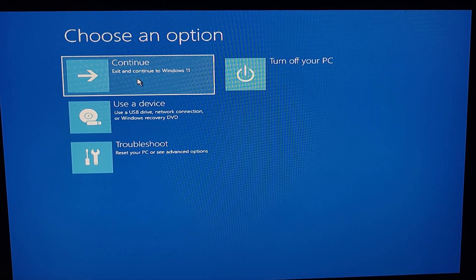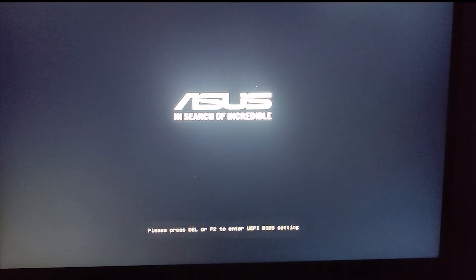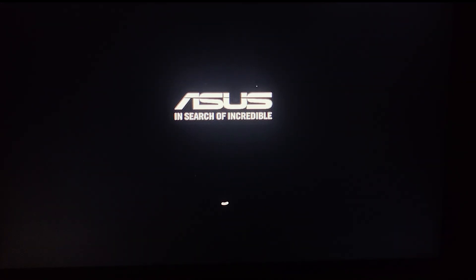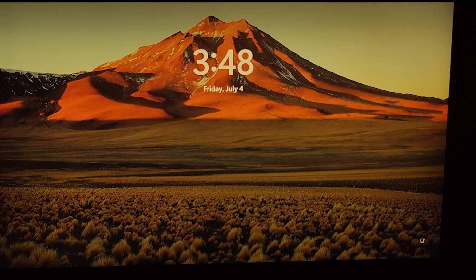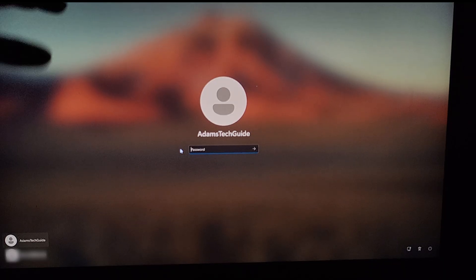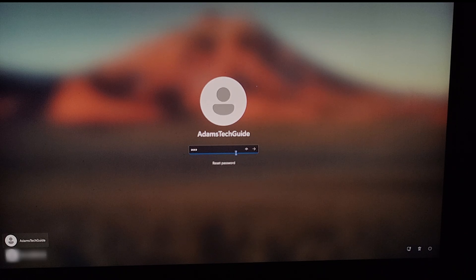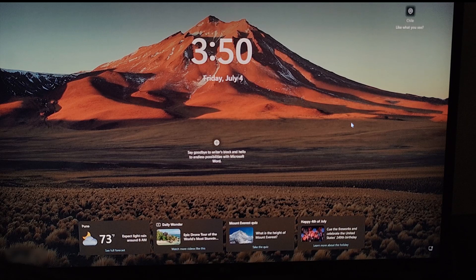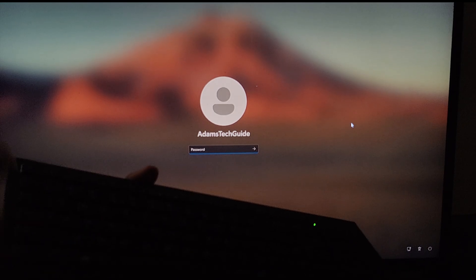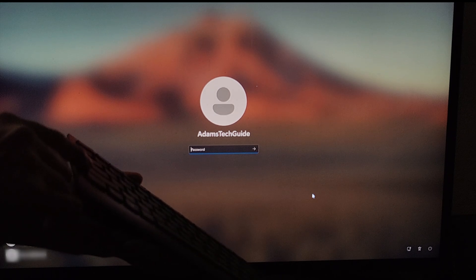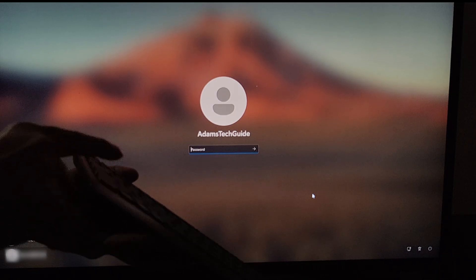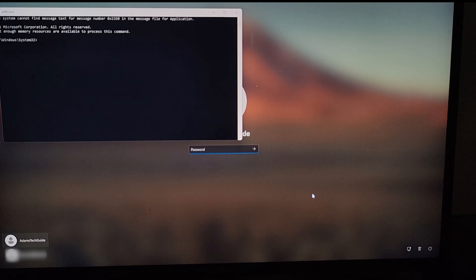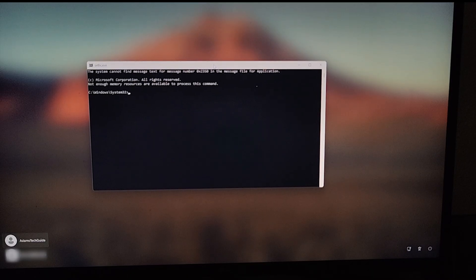After making these changes, we'll continue to Windows 11 by clicking 'Exit and continue to Windows 11.' Our computer has restarted and we're on the lock screen. The password is '123' — I'm typing it and pressing Enter, but it's not accepting this password. Now to change the password, we need to bring up the Command Prompt on the lock screen by tapping the Shift button five times: one, two, three, four, five. The Command Prompt box has popped up on the screen.